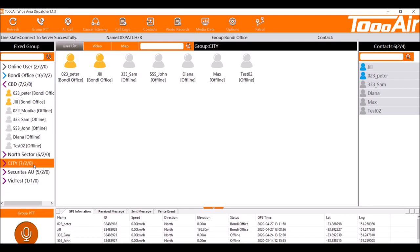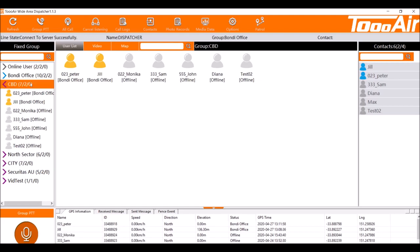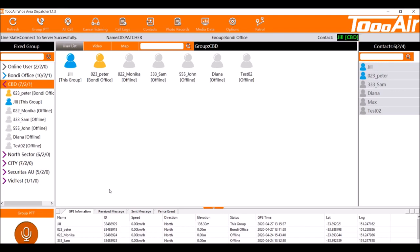So if a user were to be in one of these groups we would now be able to listen in on what he's saying. I just chucked into CBD. We can see that Jill is in this group in CBD but we are actually in Bondi office, but if I start typing we actually can hear Jill from the CBD.